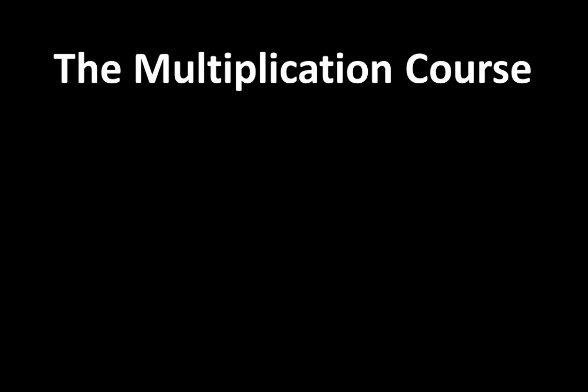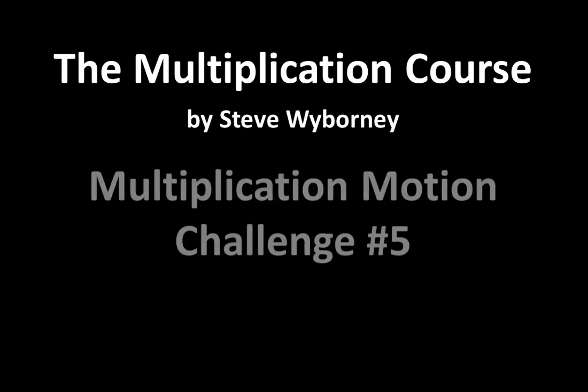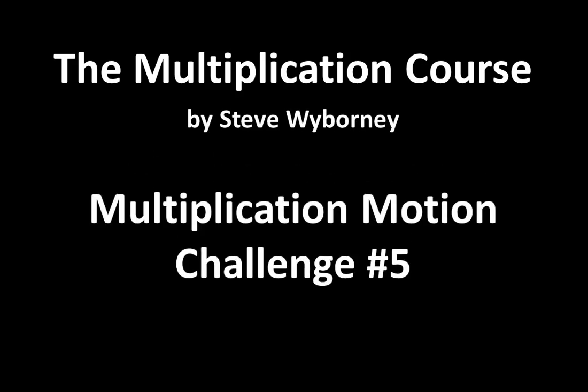Welcome to the Multiplication Course. My name is Steve Wyborny and this is Multiplication Motion Challenge number five.